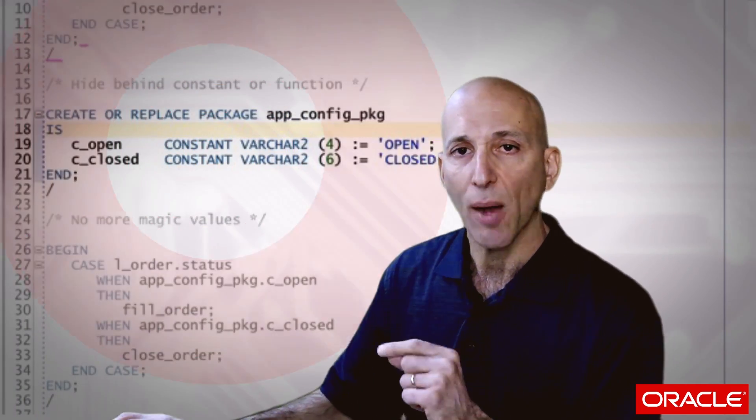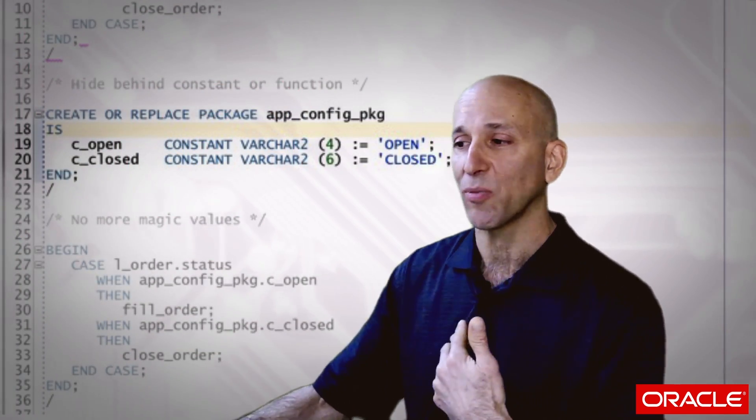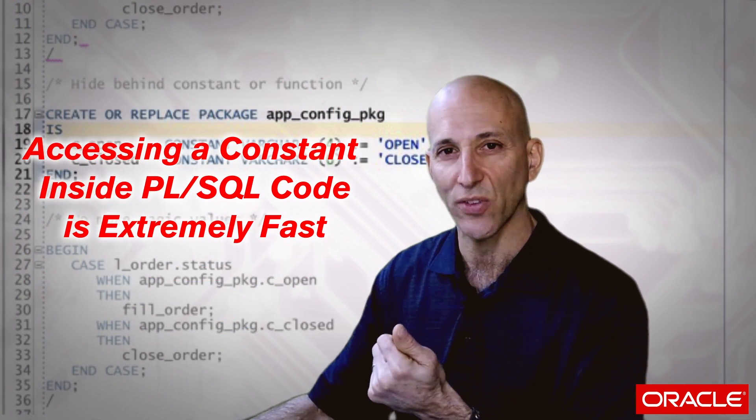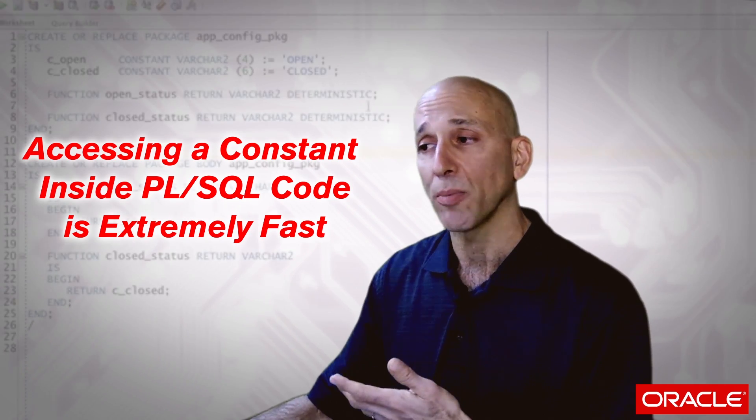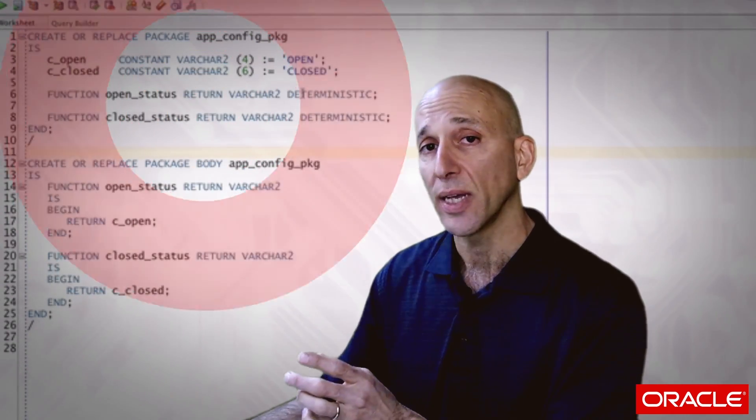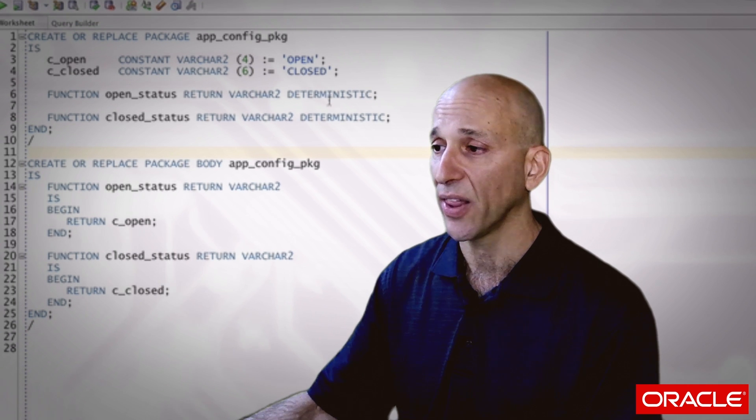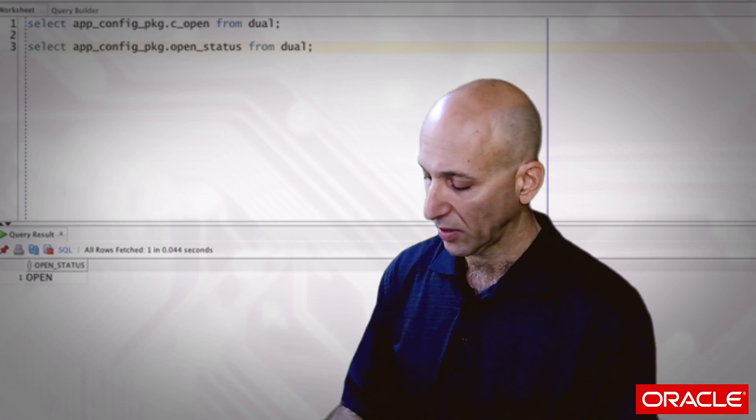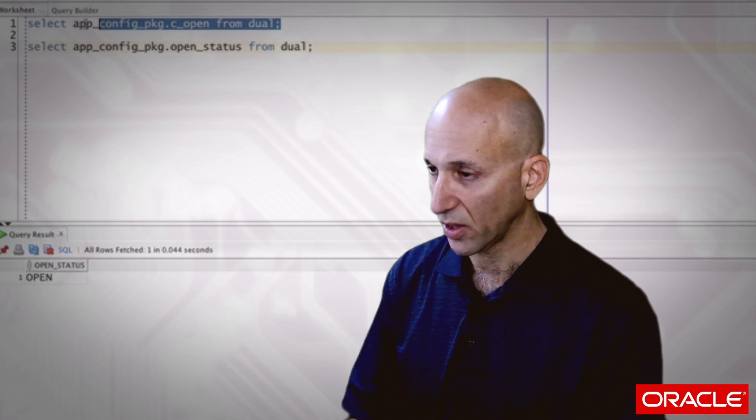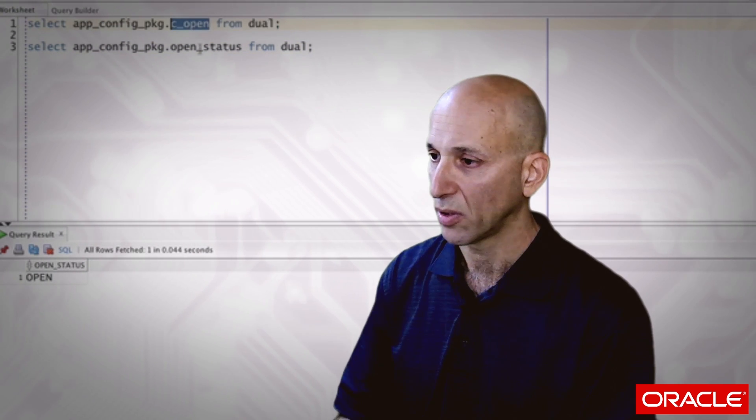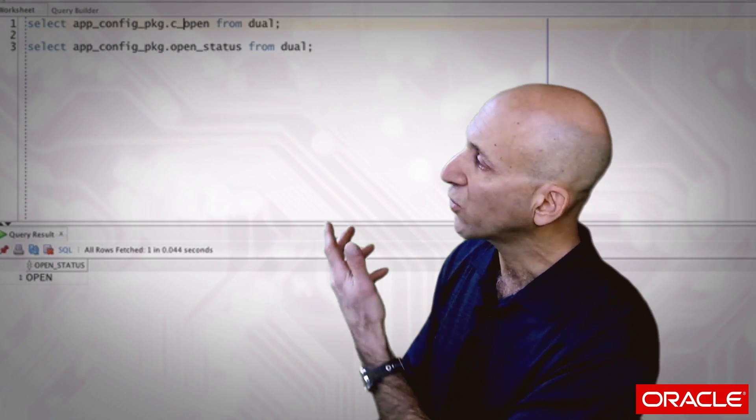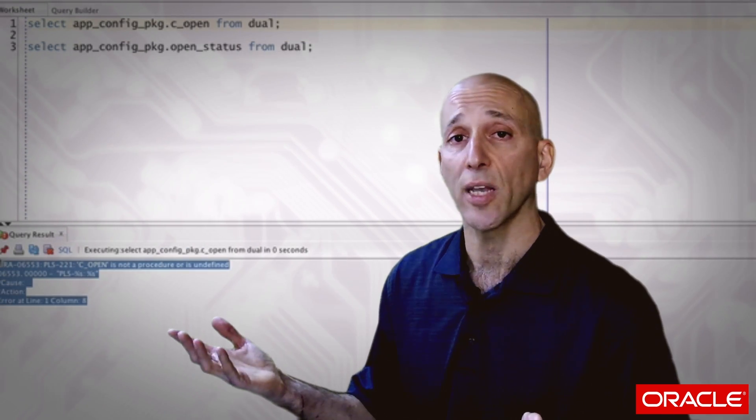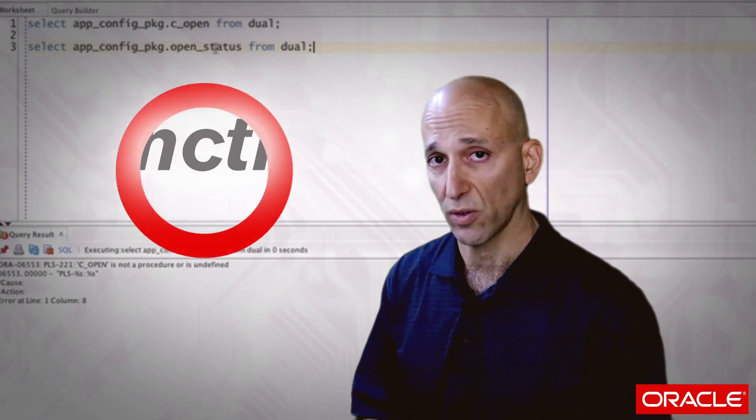Now, there's a problem with the constant. Well, let's talk about the good things about the constant first of all. It's really fast. Accessing a constant inside your PL/SQL code is extremely fast. One problem though is I can't reference that package global inside an SQL statement. I can't say select this or use it in a where clause. If I try to reference a global inside SQL, it says I don't know what you're talking about. I can only reference functions.